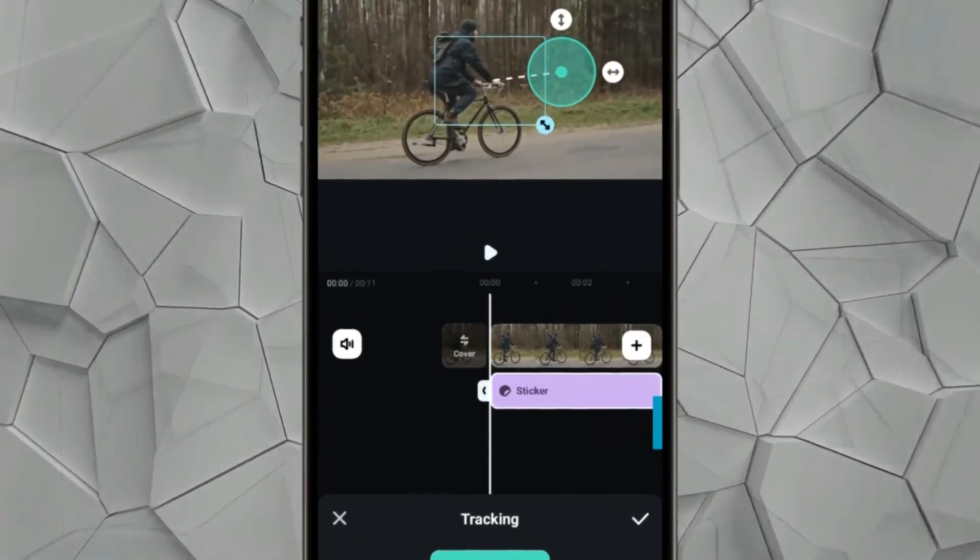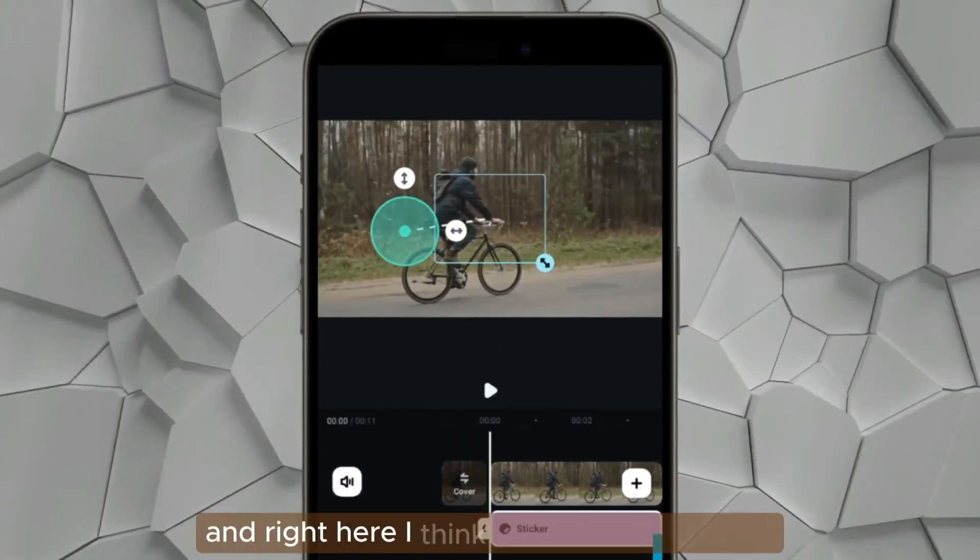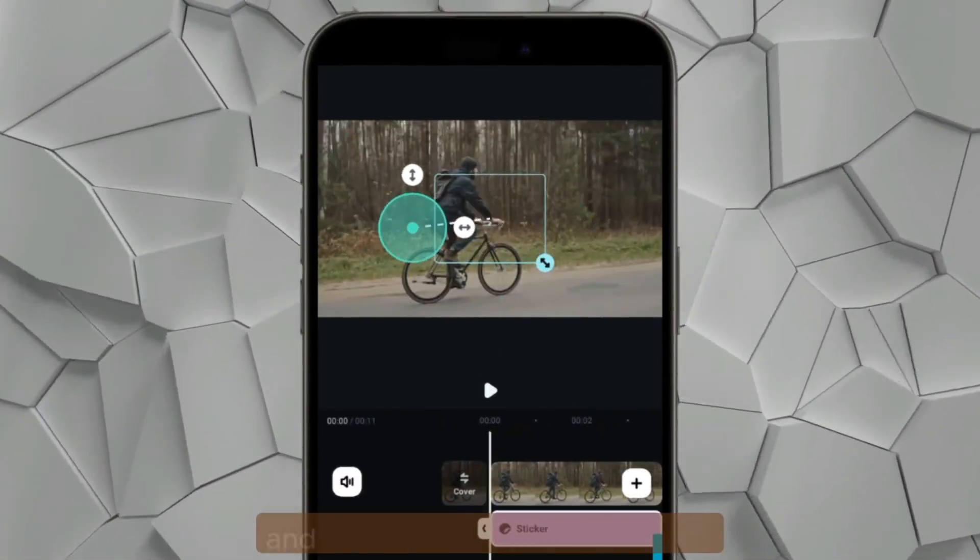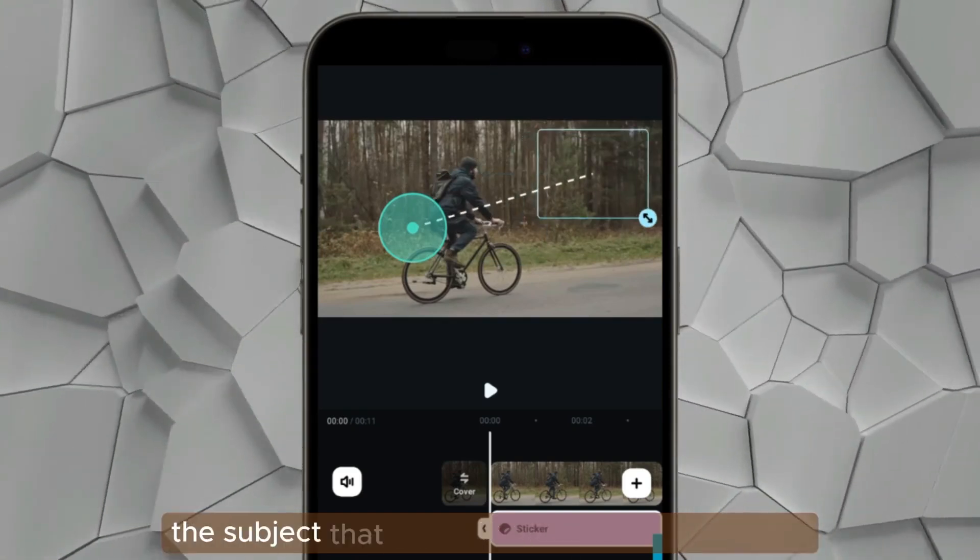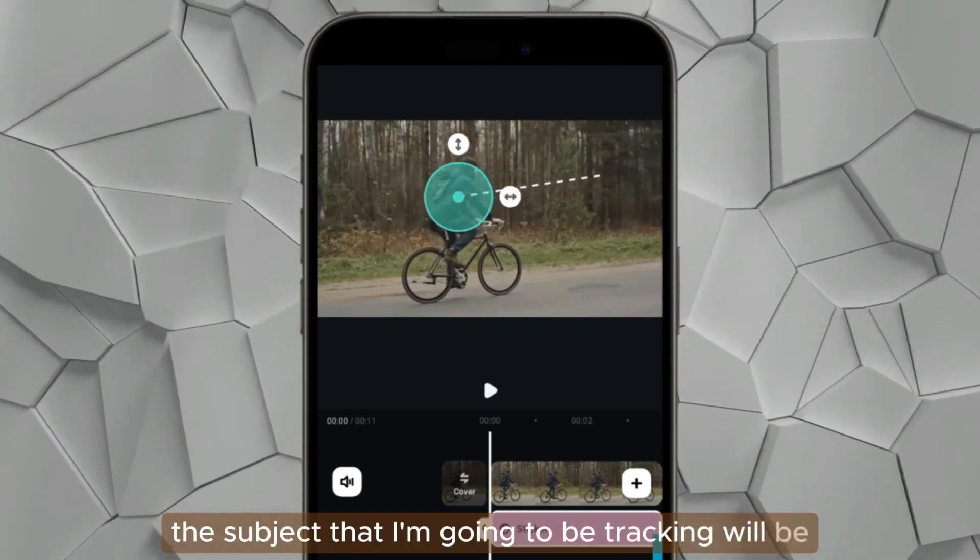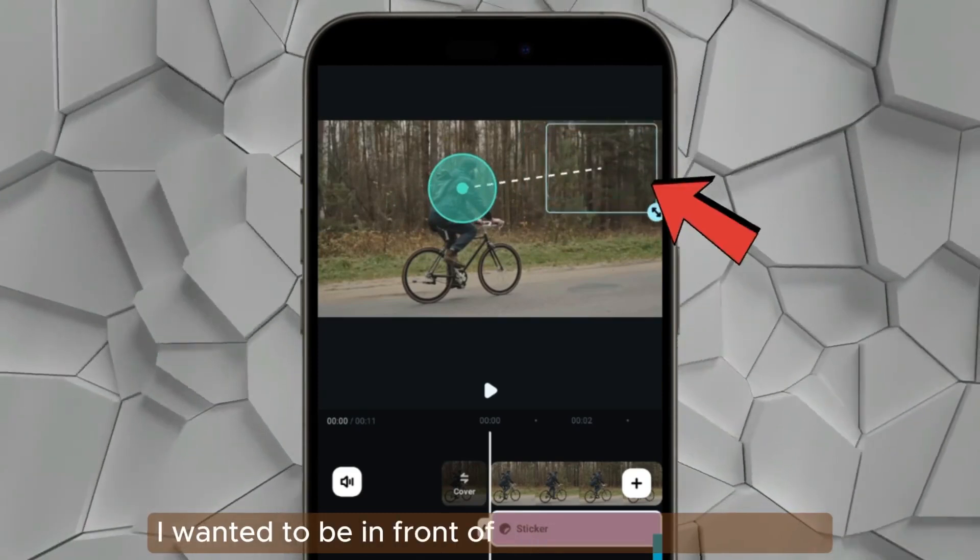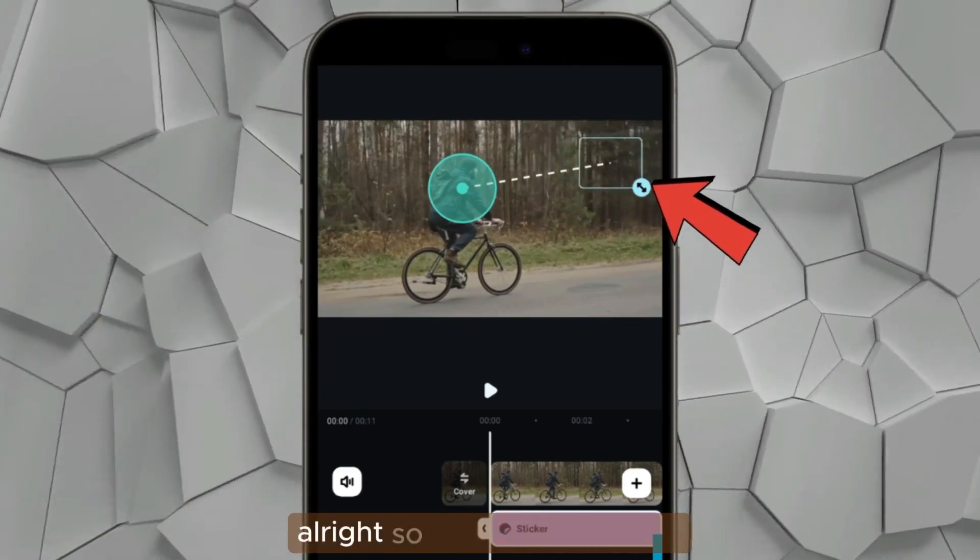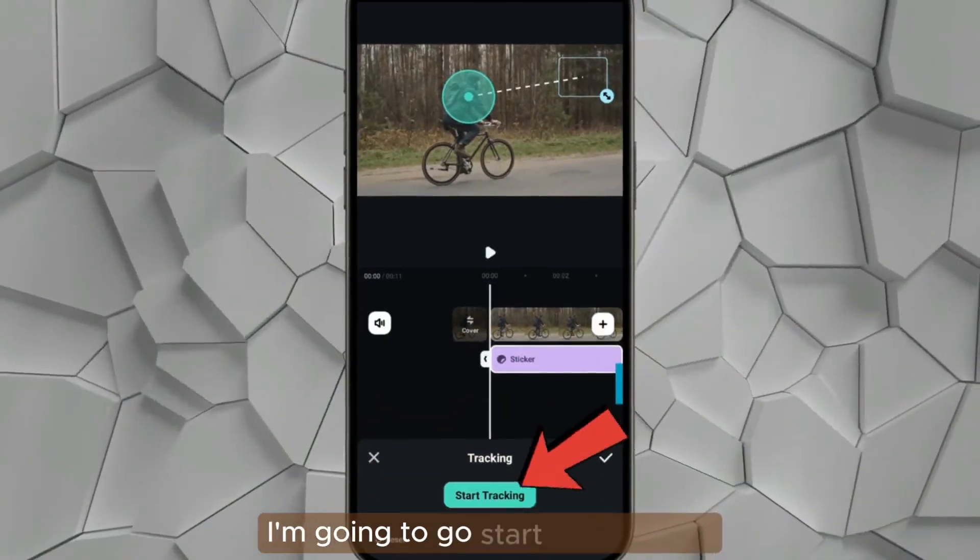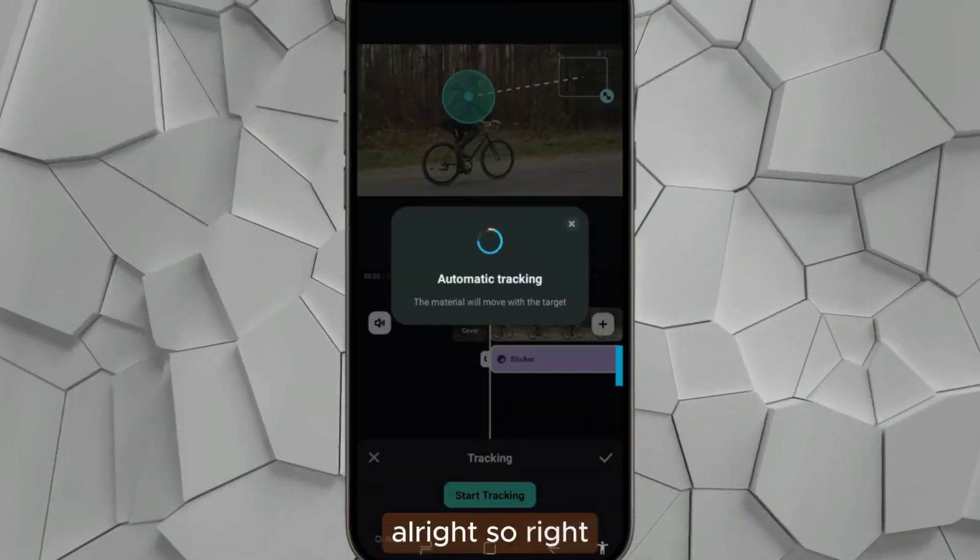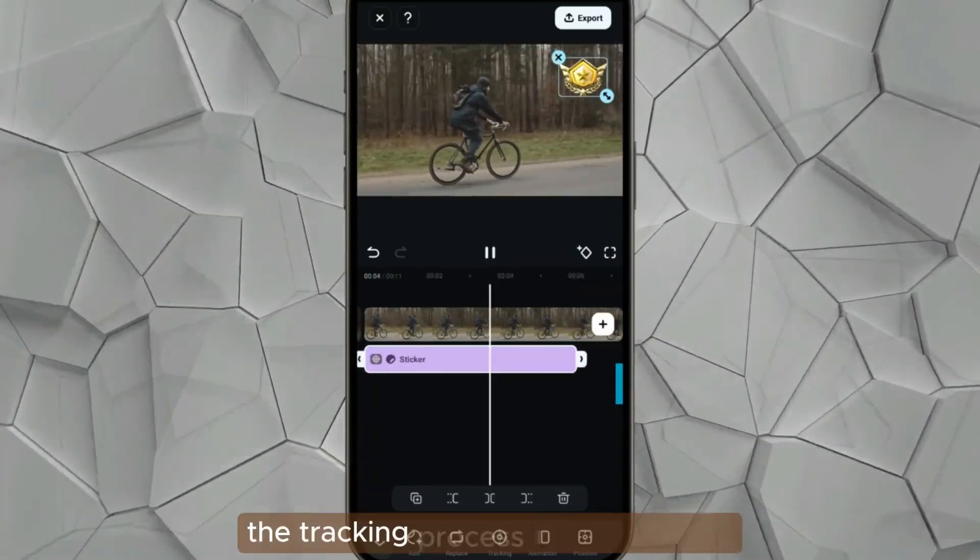Right here I think I can adjust the sizes and also the side on which the subject that I'm going to be tracking will be. I want it to be in front of this bike man. After I'm done, I'm going to start the tracking. So right here as you can see, the tracking process has been done successfully.